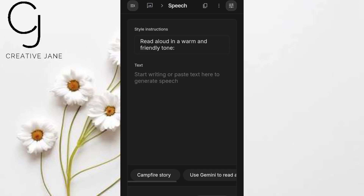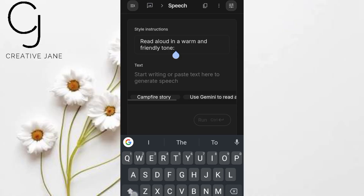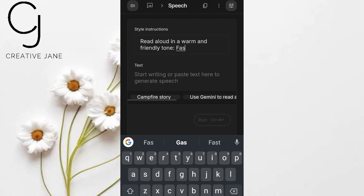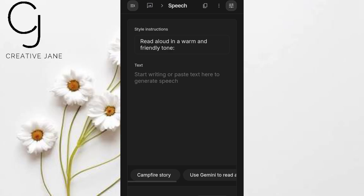Before pasting your script, check the box labeled Style Instruction. This is where you give the AI personality. Want a warm and friendly narrator? Type: 'Read this in a warm, inviting tone.' Creating a horror story? Try: 'Creepy and suspenseful.' Need excitement? Say: 'Energetic and fast-paced.' You can even tell it to be playful, dramatic, or serious. Think of this as your director's note — the more specific you are, the better the voice will match your vision.